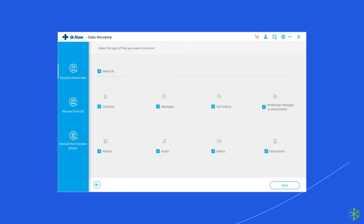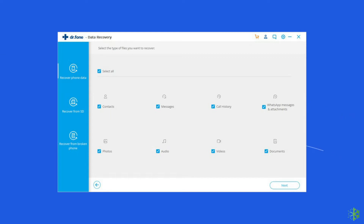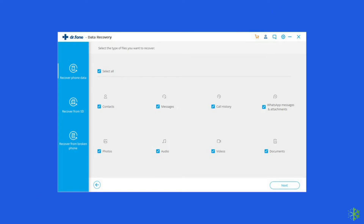The best part is it can recover all kinds of data on your phone, such as photos, videos, call logs, contacts, app data, messages, documents, etc. So go ahead and give it a try. I have mentioned the download link of the tool in the description box below.